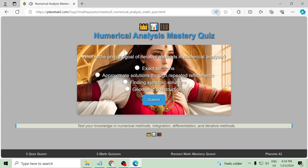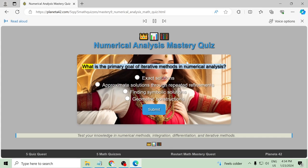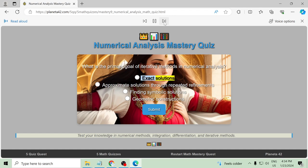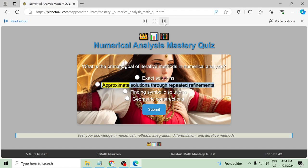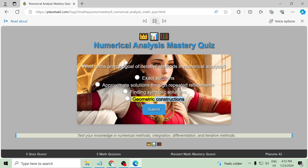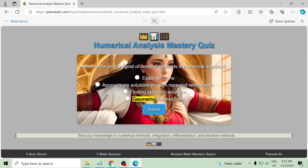What is the primary goal of iterative methods in numerical analysis? Exact solutions, approximate solutions through repeated refinements, finding symbolic solutions, geometric approaches.